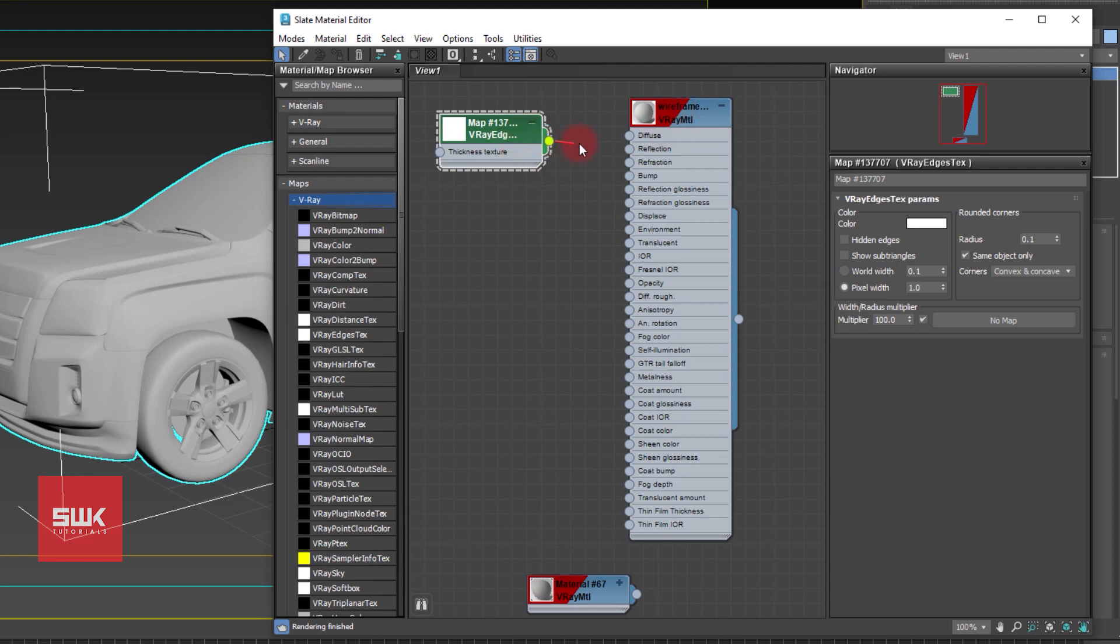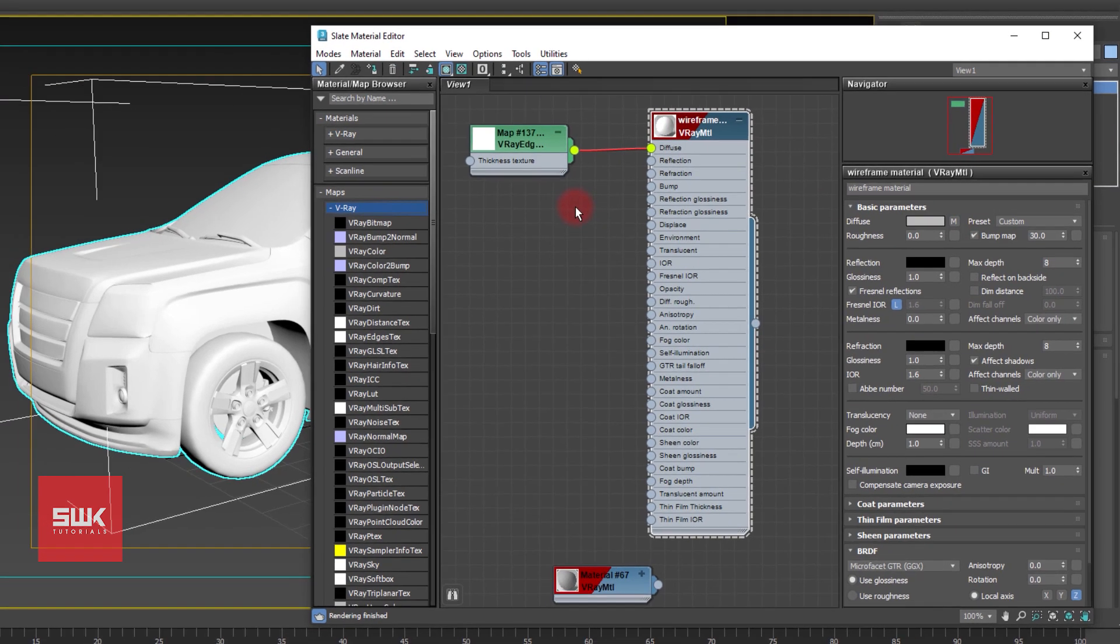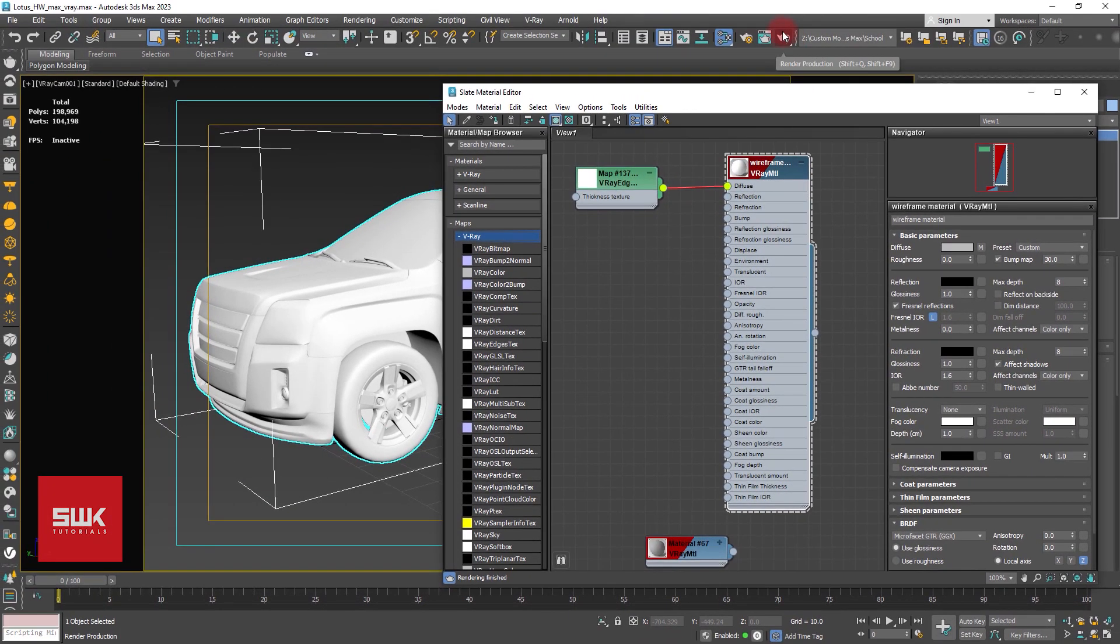Then left click and drag it on the Diffuse. You can see here like this. Now render it again.